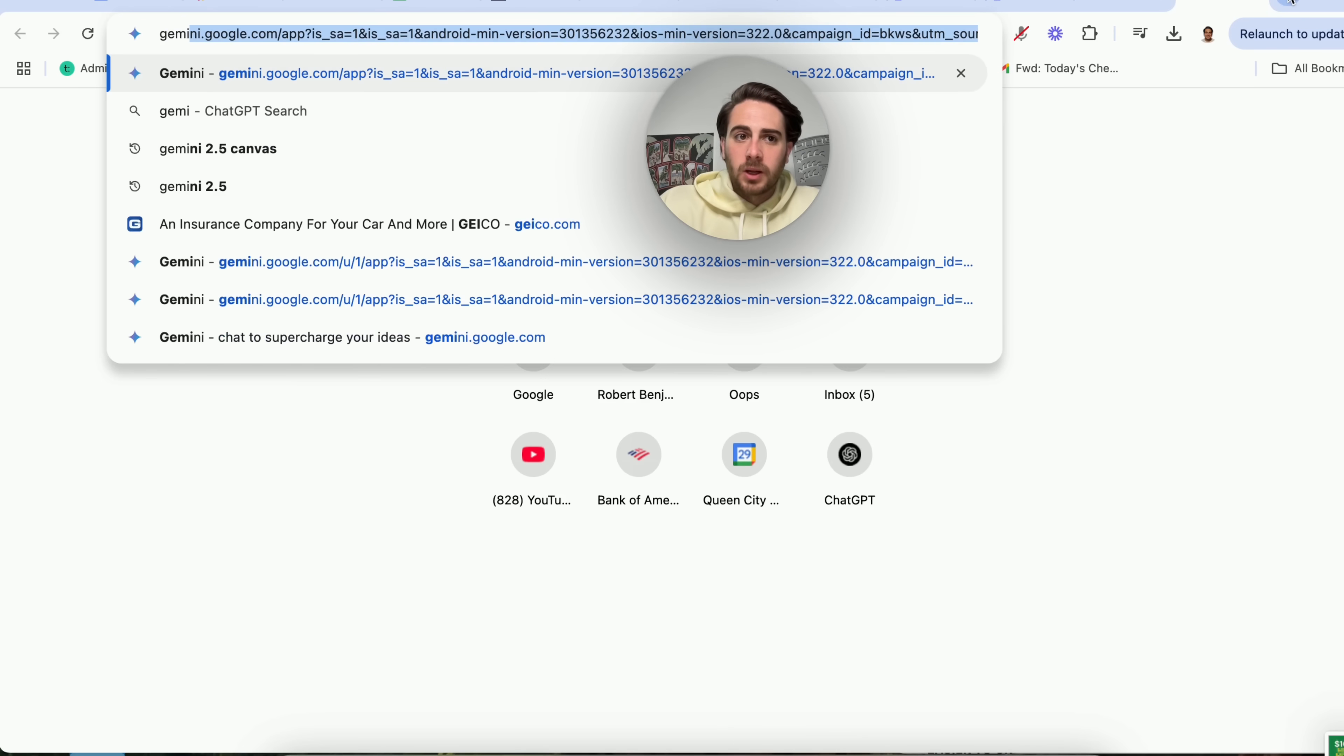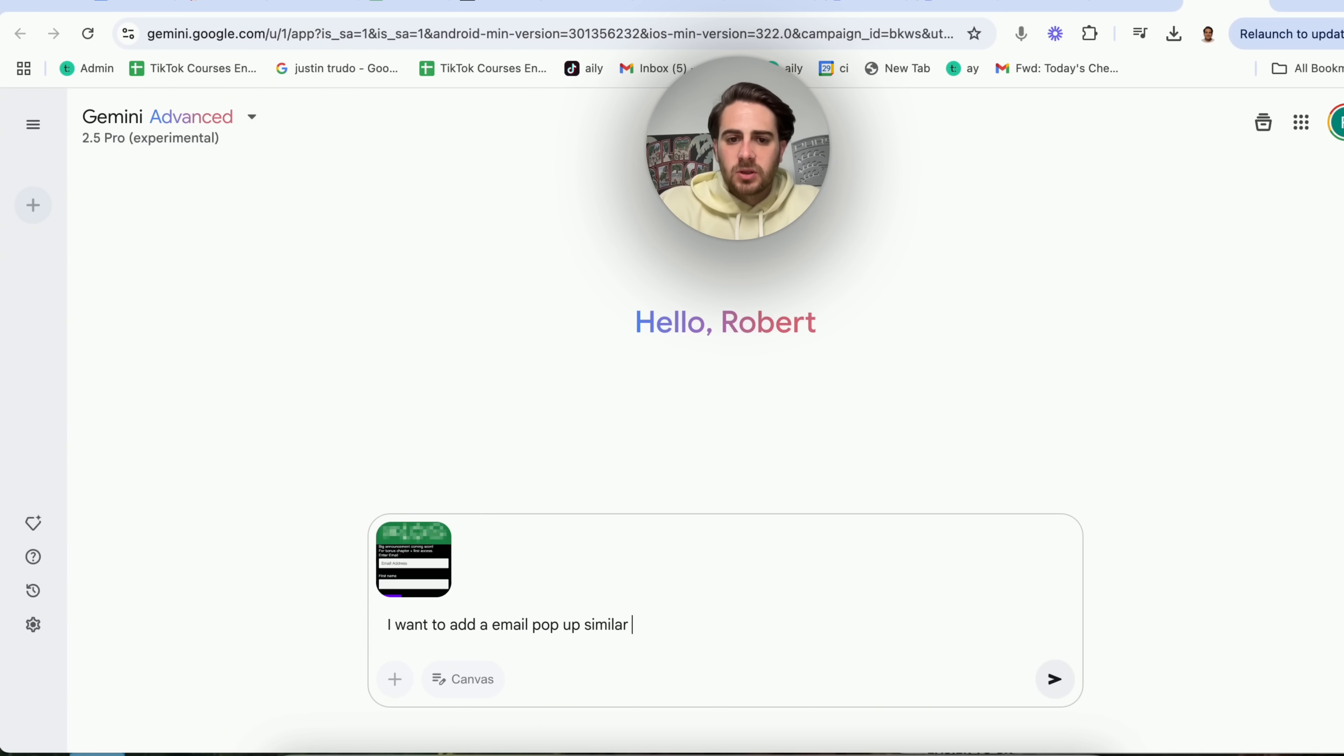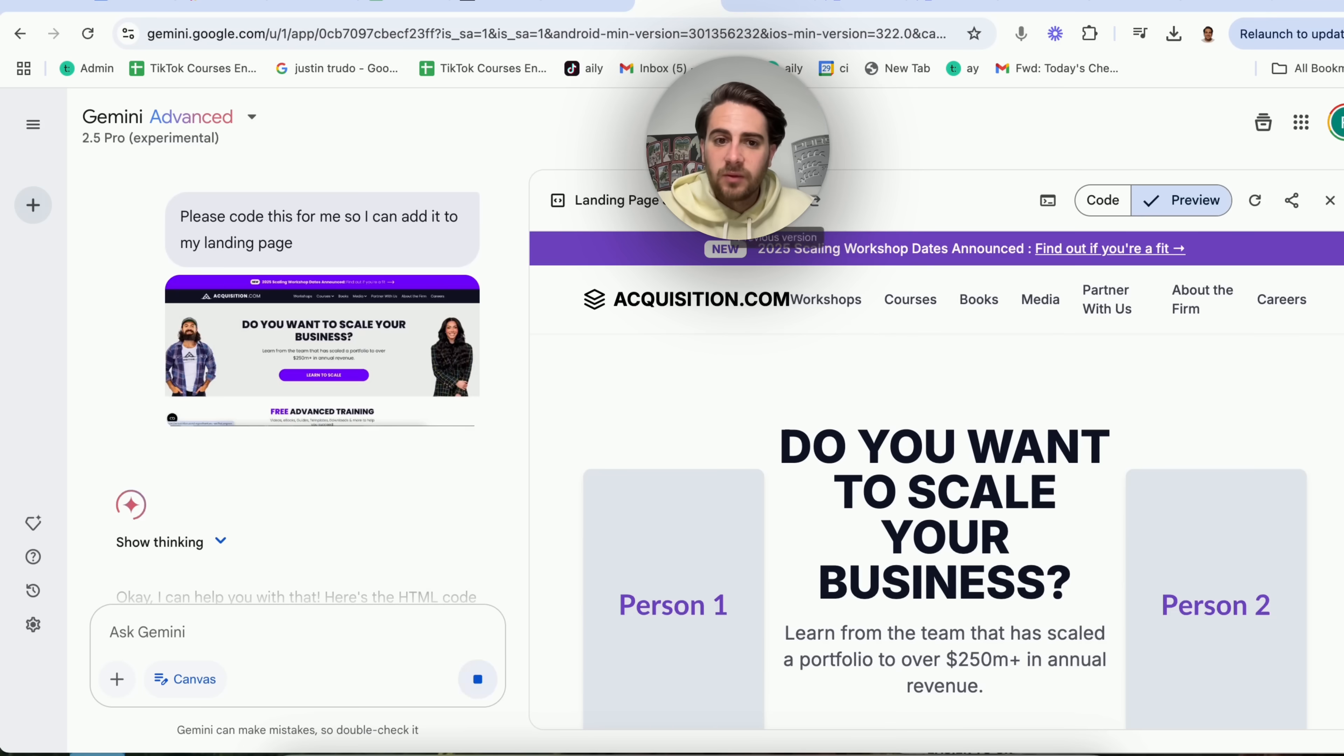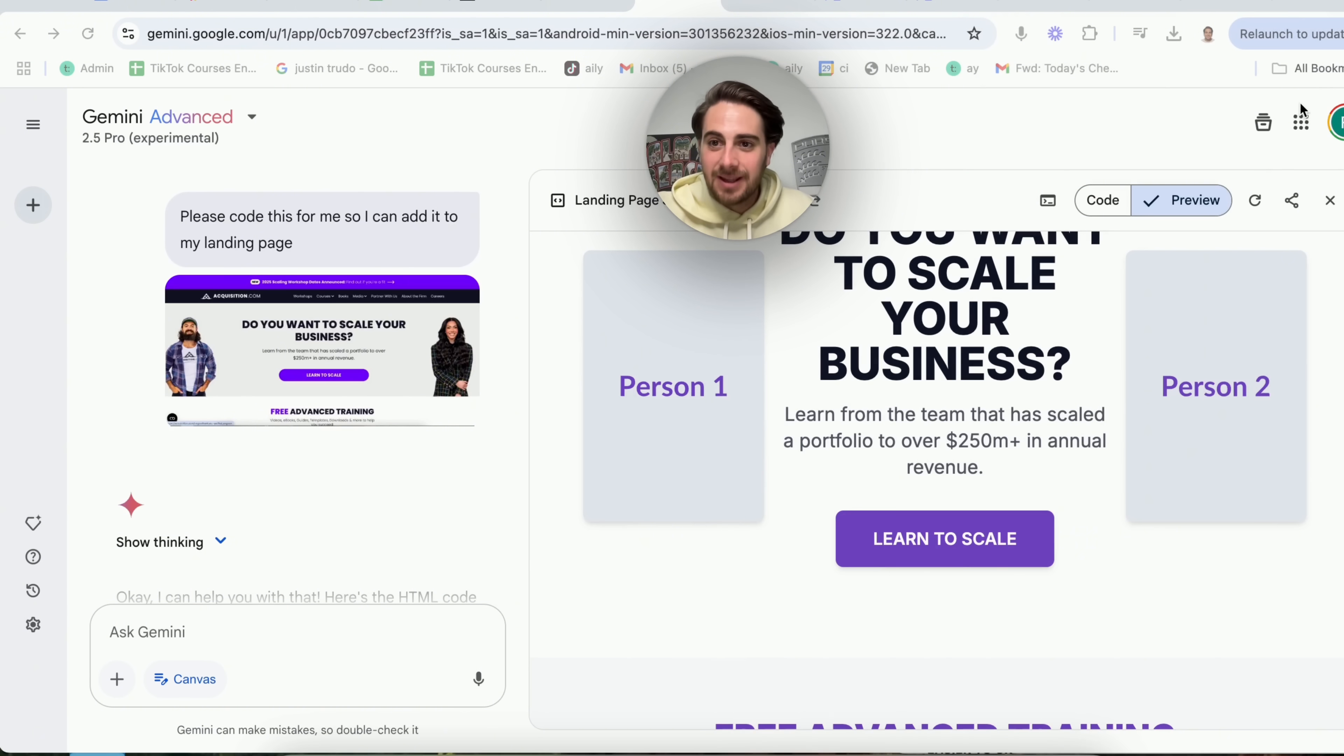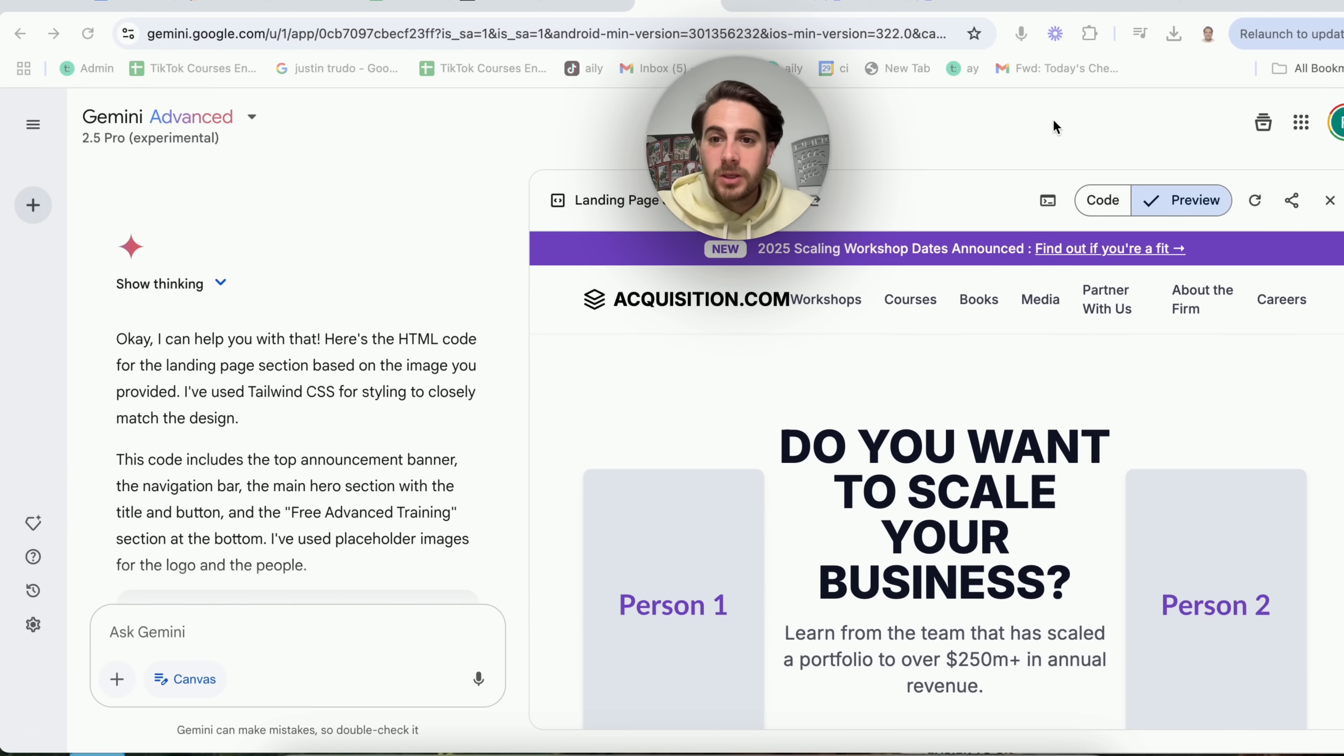I am going to open up a new version of Gemini. I'm going to come over to 2.5 Pro. I'm going to click add files. And again, I'm going to come over to the screenshot now. And I'm going to say, I want to add an email pop-up similar to this to my website. Please write the code for it so I can copy and paste it in. Again, we're going to turn on canvas, we're going to click submit, and this is going to go ahead and do this. If we come back over to this other version right here, we can see this literally wrote us the entire code to be able to do this exact thing. It even has person one and person two. So I can put in whoever I am or whatever I am into there. And this is insane. This is absolutely mind-blowing.